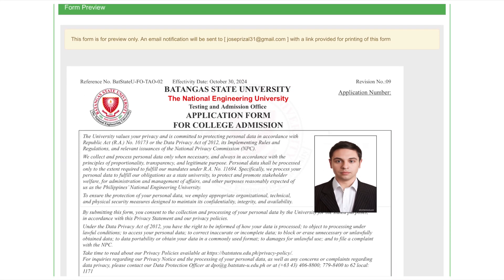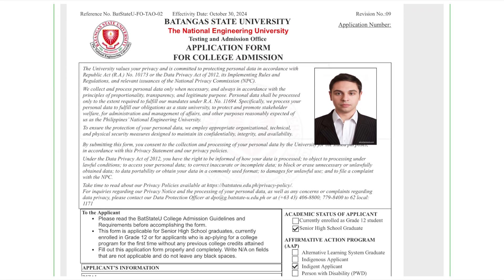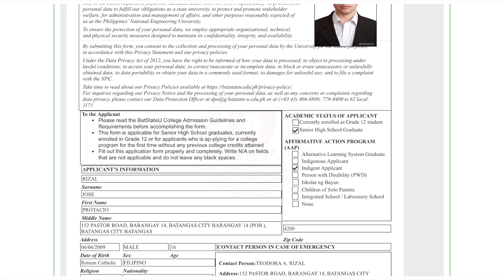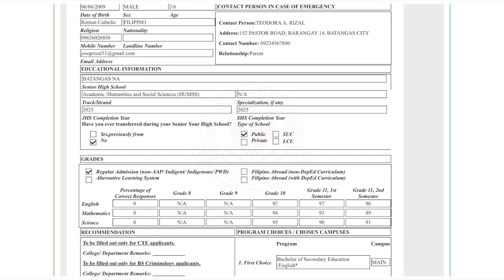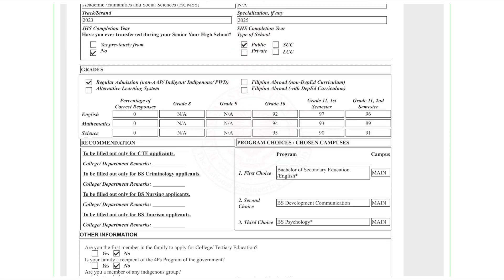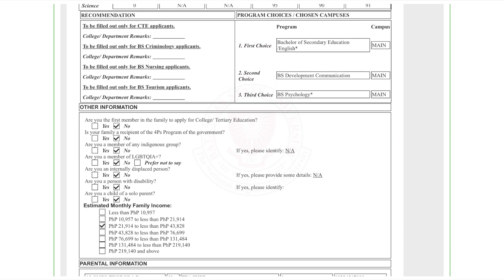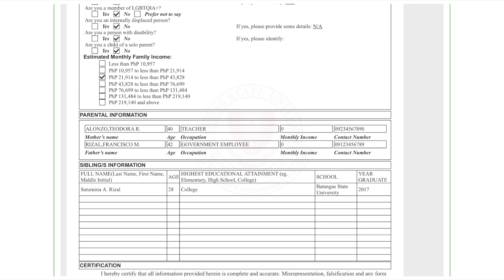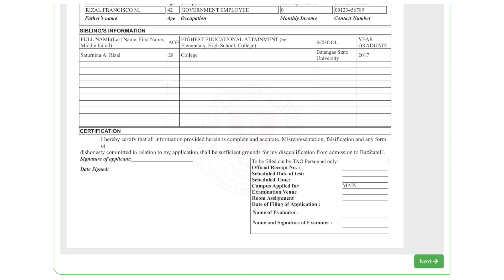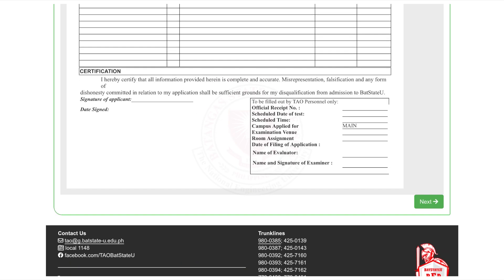You will be given a preview of your application form. Review it carefully for any errors. Keep in mind that an email notification will be sent to your registered email with a link for printing this form. Click Next to continue.